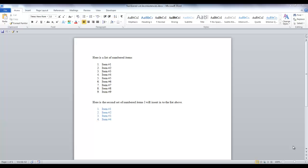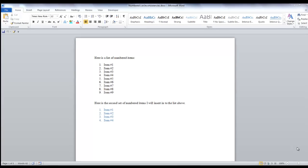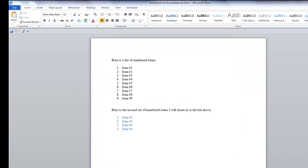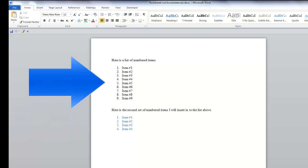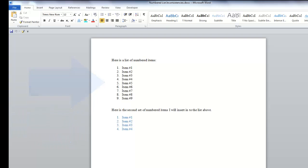Here we have two sets of numbered lists. Both sets of lists are different colors for effect. So let's assume we need to add the second set of numbered items into the first set of numbered items.